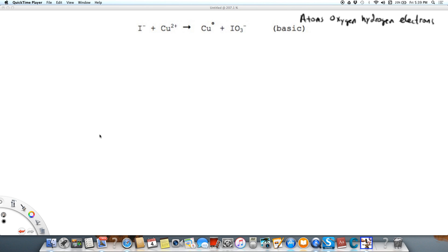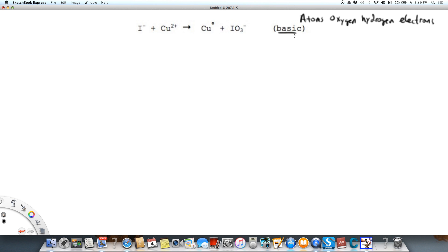We're going to balance this redox equation. We've got iodide plus copper 2 produces copper naught, the elemental metal, and iodate in basic solution. So we're going to use the atoms, oxygen, hydrogen, electrons method to balance this out.